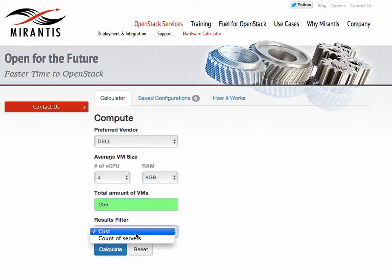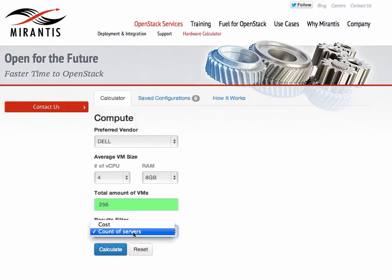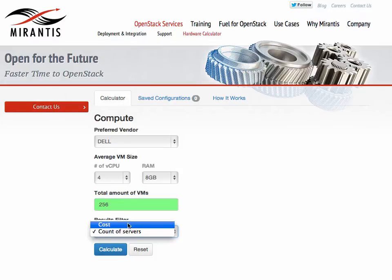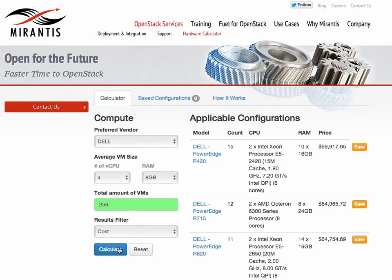Choose here whether to filter your results by cost or by the count of servers, and then press the Calculate button. In a few seconds, you get a list of the possible configurations for the OpenStack Cloud that you defined, with prices, the number of servers, RAM, and so forth.